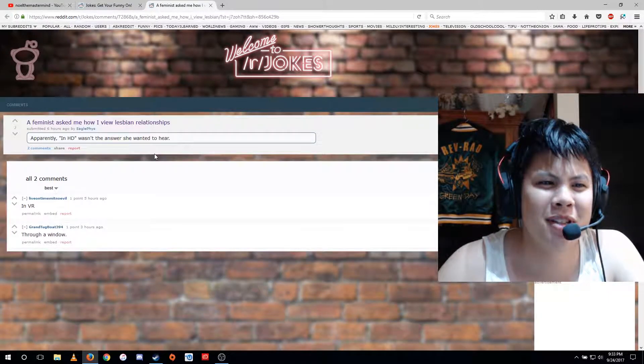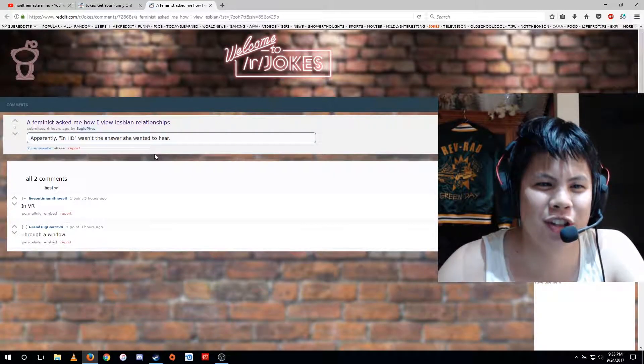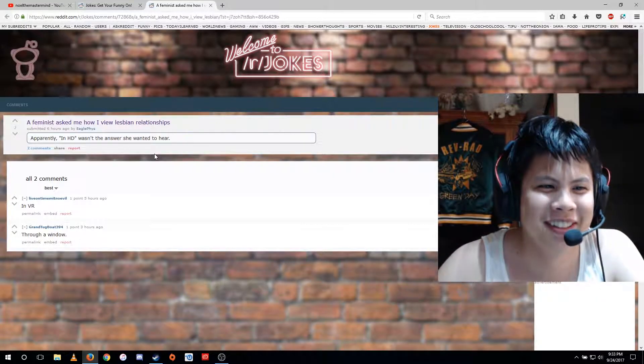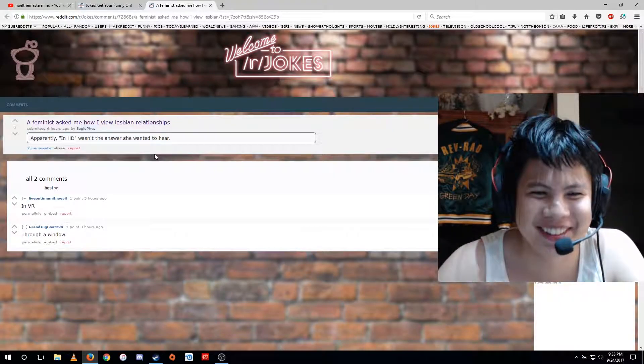A feminist asks me how I view lesbian relationships. Apparently, in HD wasn't the answer she wanted to hear.